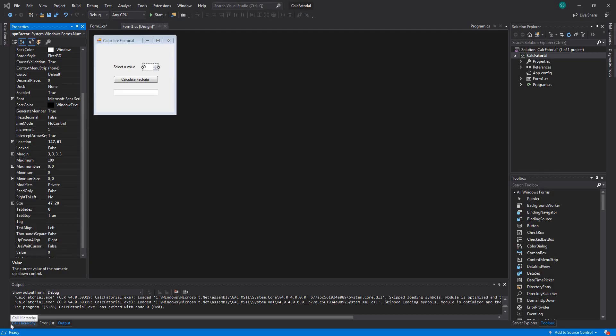Hi. Let's make a program that can calculate a factorial of a number in just five minutes. The first thing we're going to assume is that you know how to use components. I'm using C-Sharp with Visual Studio.